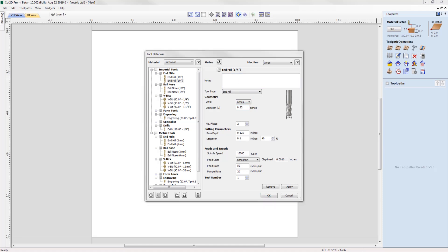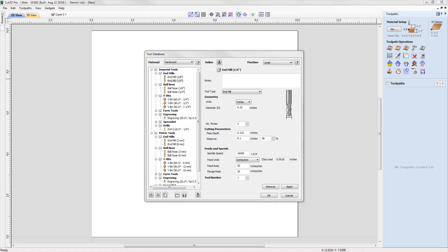You also have the ability to view the chip load on the tool from within the software, where you can now add the number of flutes a tool has and the chip load will be calculated accordingly. For more information and to see the tool database in action, please take a look at the tool database and migrating your tool database guide tutorials from the tutorial browser.